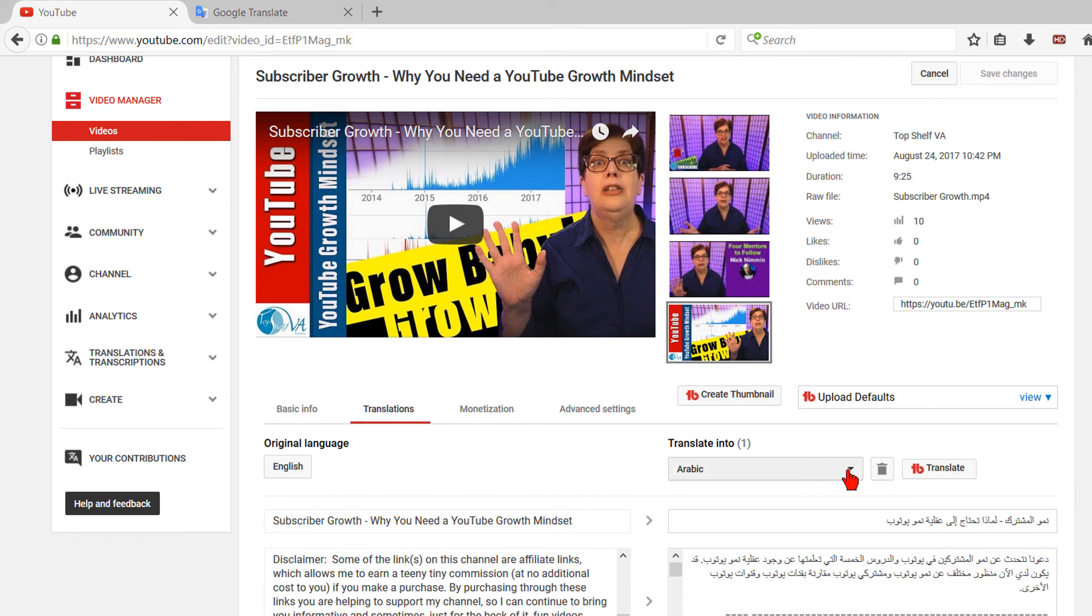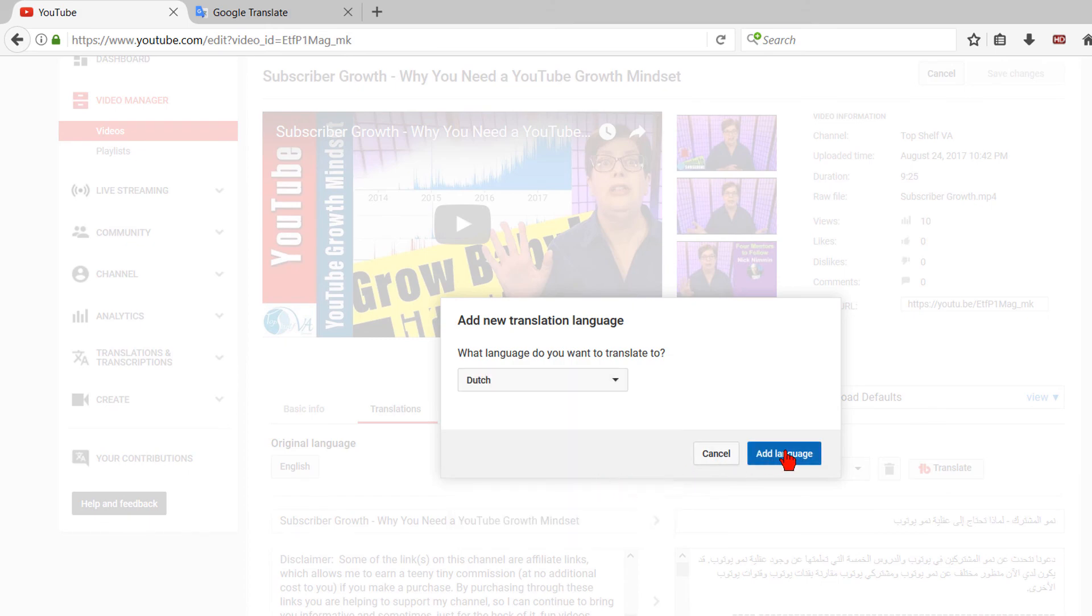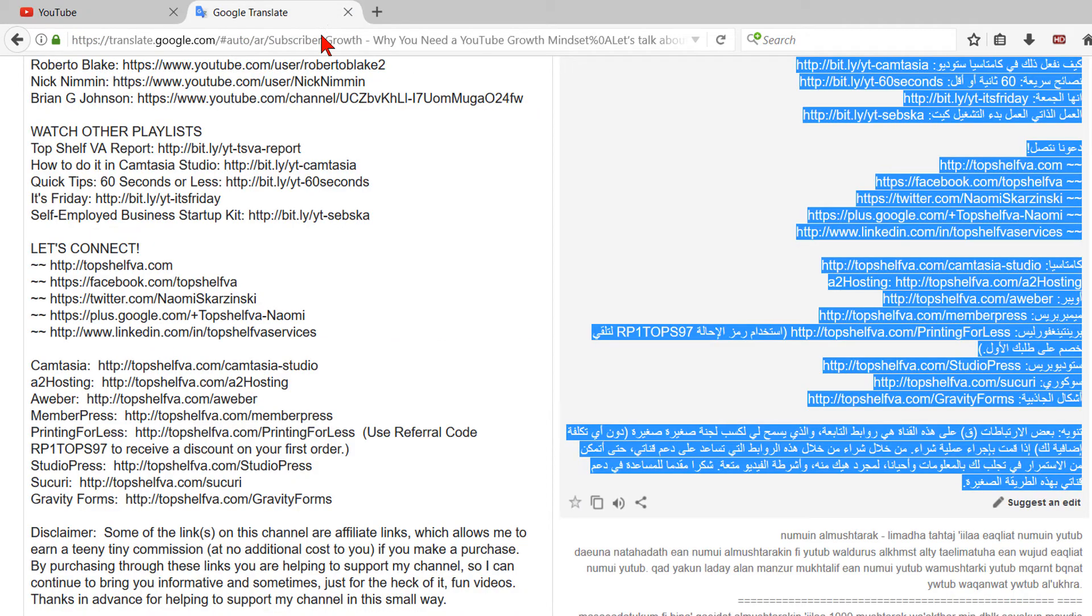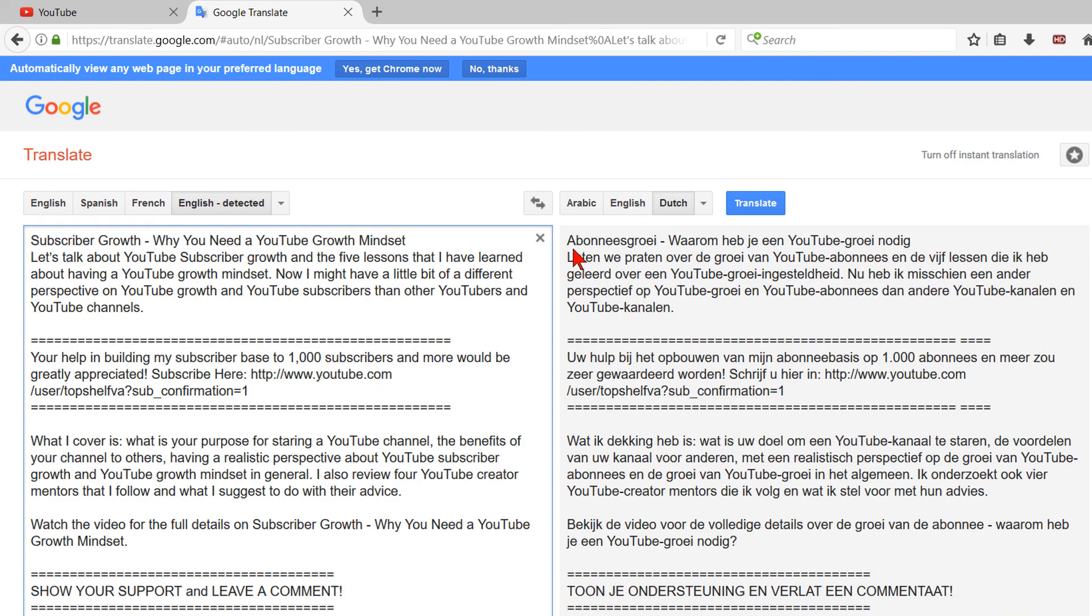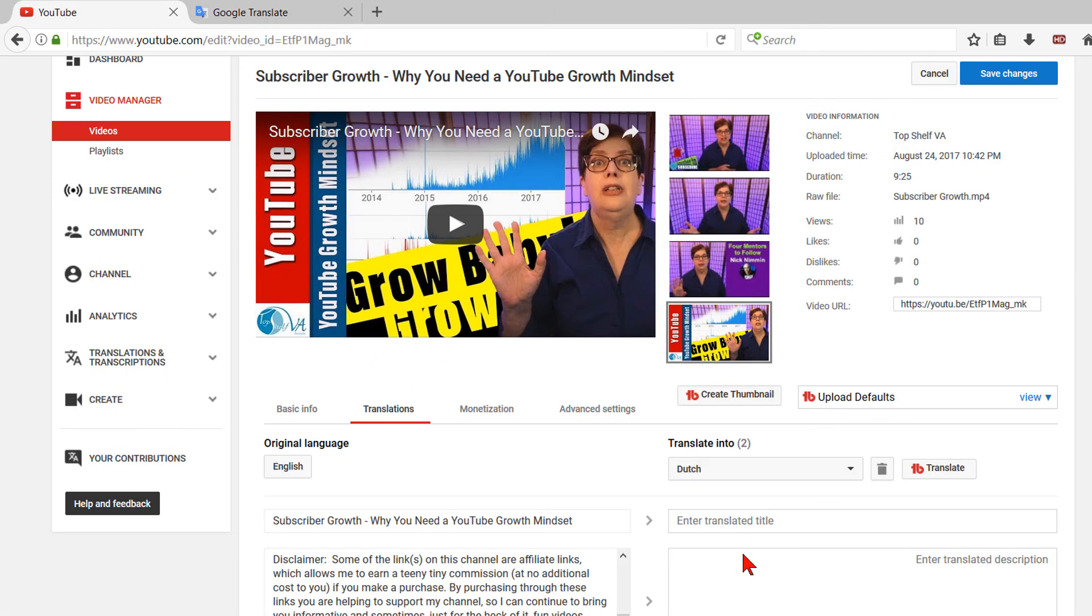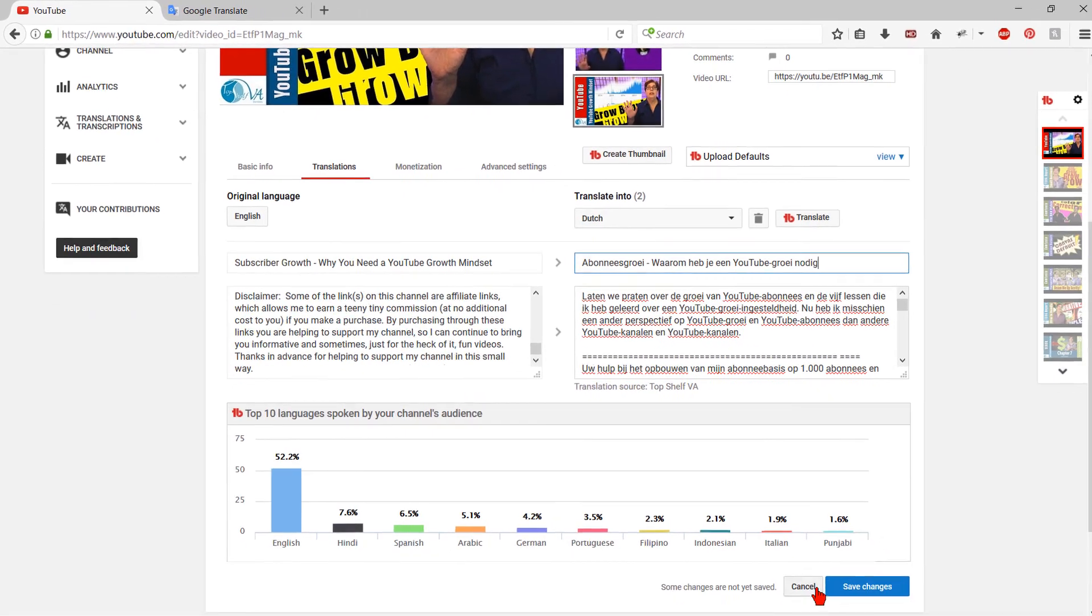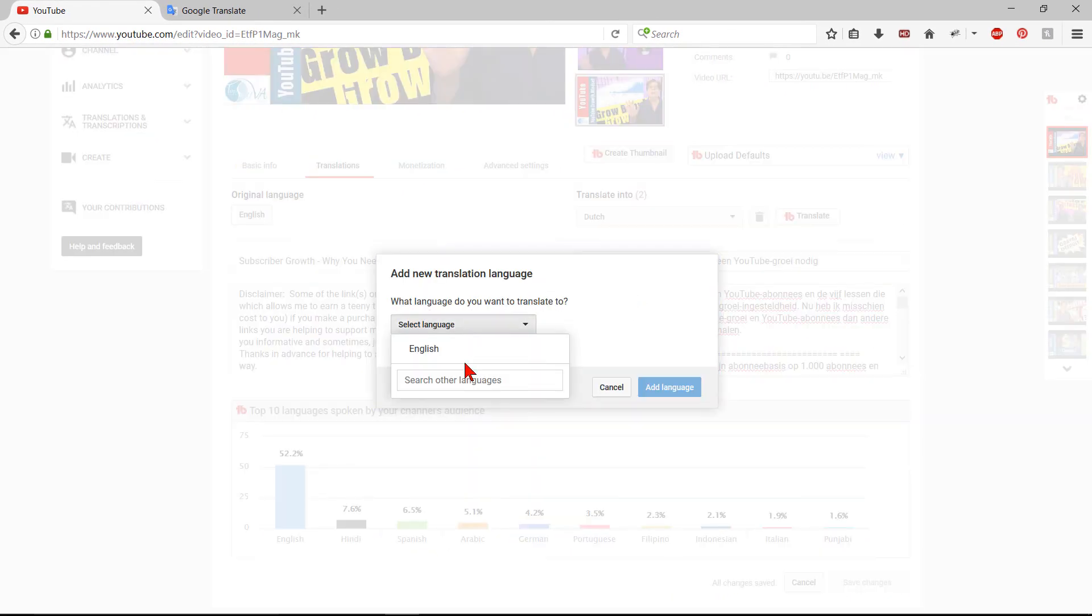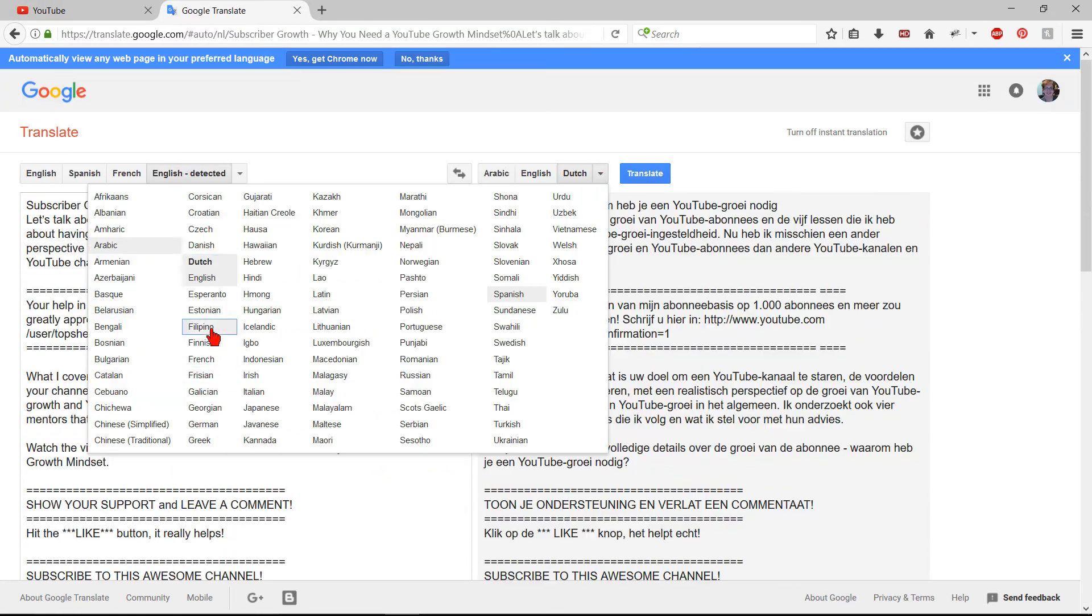Now move on to the next language on your list. Under Translate Into, click on the drop-down arrow and add new language. Click on Select Language and type in your next language and add a language. Go back to Google and click on the drop-down arrow to select the new language. Copy the translation and paste it into YouTube. Cut out the first line and remove the extra line space. Paste the first line, which is the title, into the title area and save changes. Keep doing this process until the title and description has been translated into all the languages you needed for your channel.